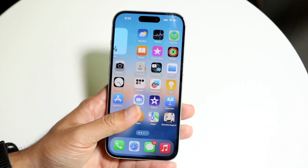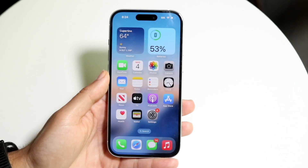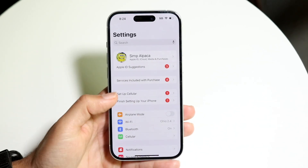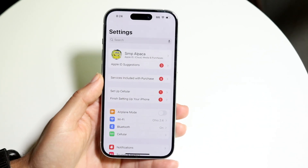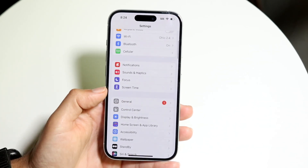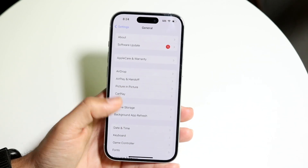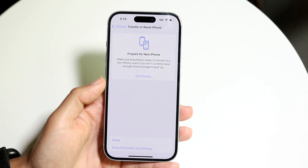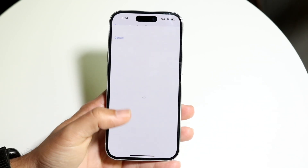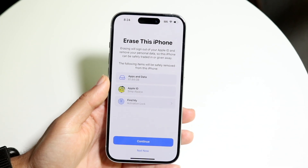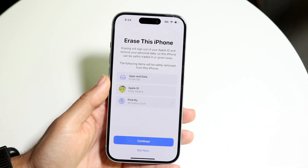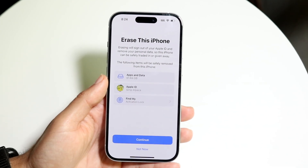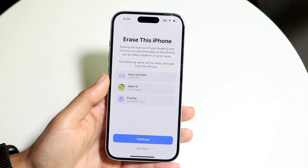Photos, videos, everything like that — make multiple backups because it's going to delete everything from your phone. Then when you're ready, make your way over to your Settings application. Go to General settings, scroll down to Transfer or Reset iPhone, click on Erase All Content and Settings, and just go through and erase the iPhone. That is one of the main things you can do to fix this.